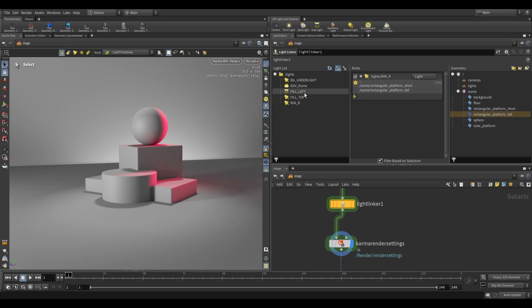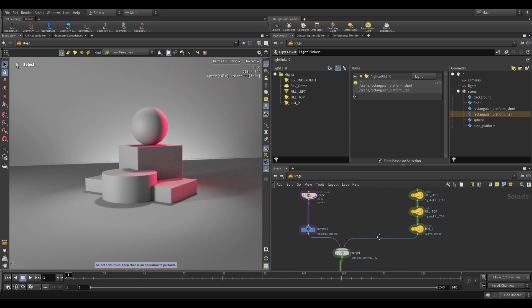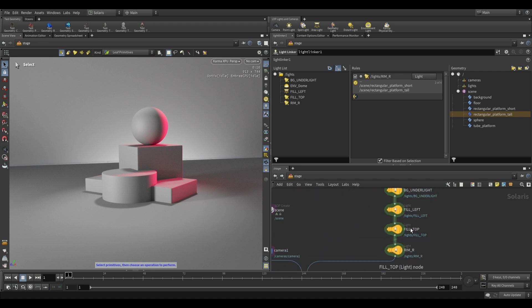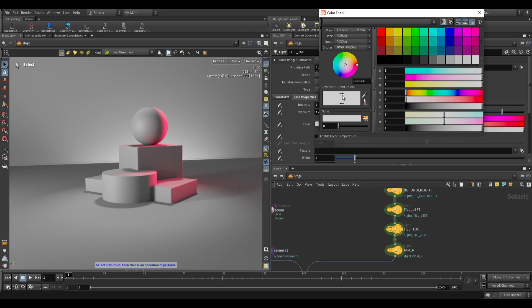Now you can also define which objects should receive shadows. If we take a look over here, we have these shadows being cast on the floor and perhaps we don't want that. I know that is being cast by our fill light top over here.